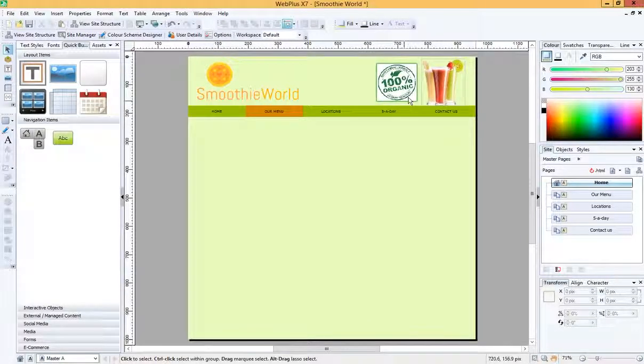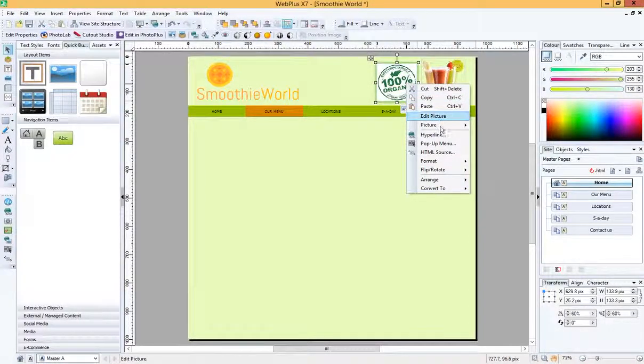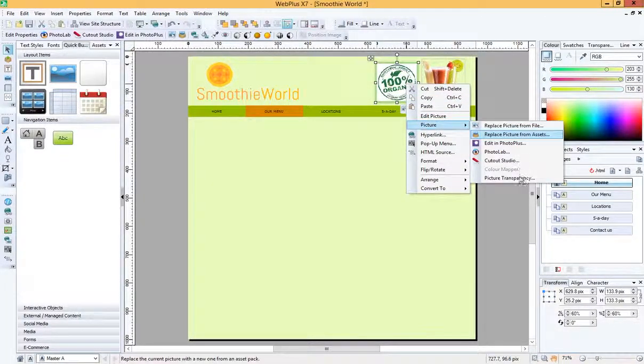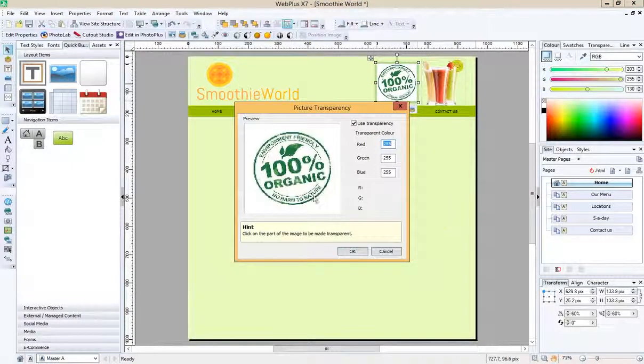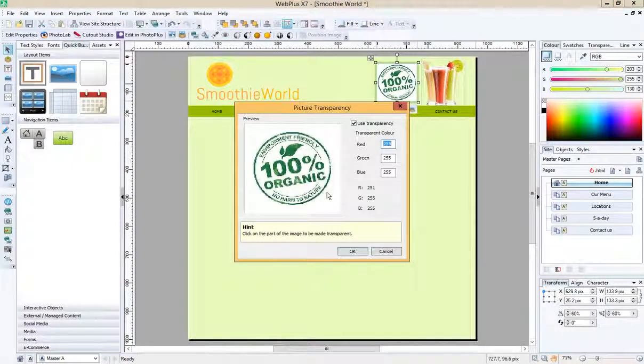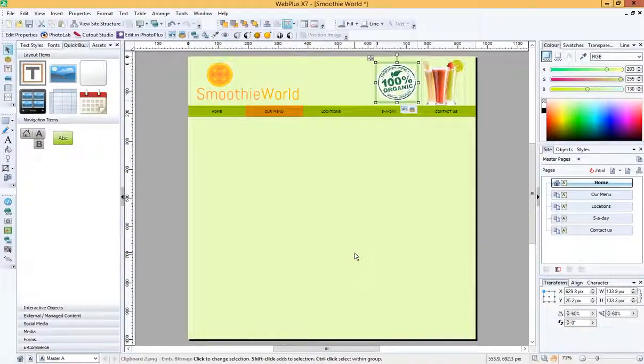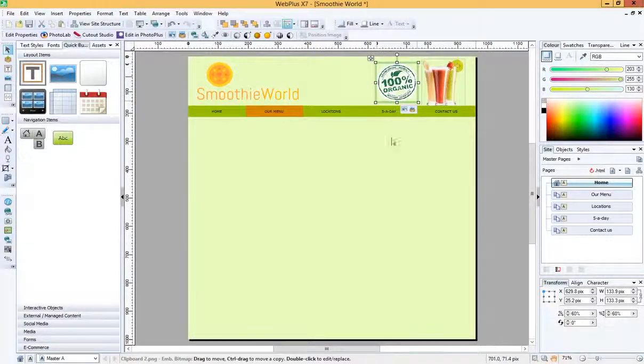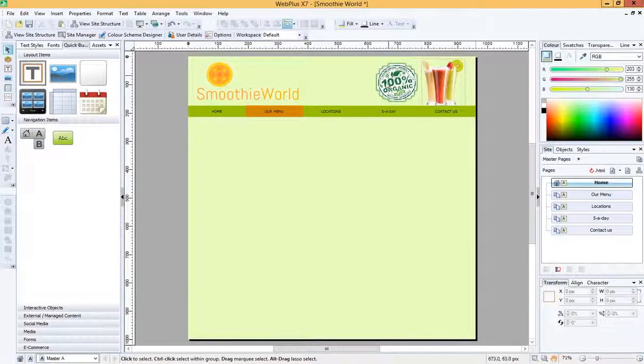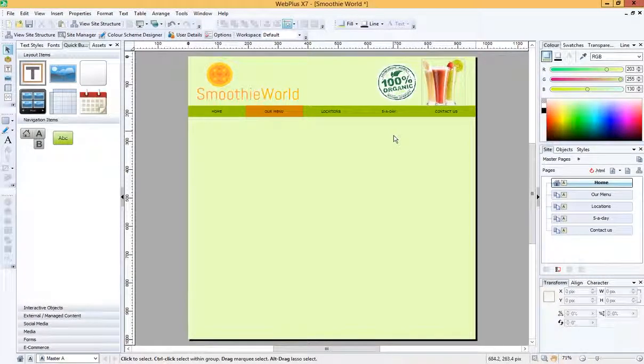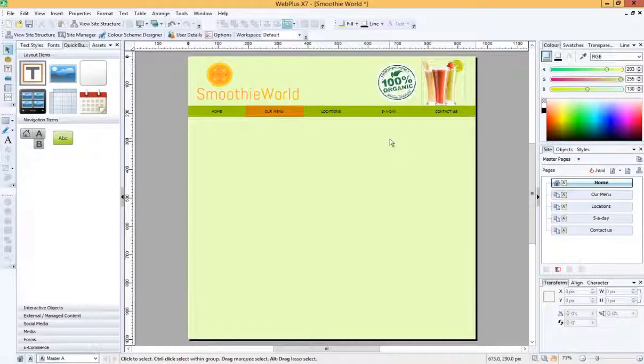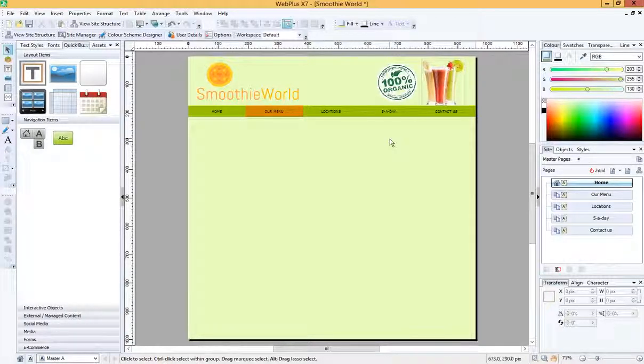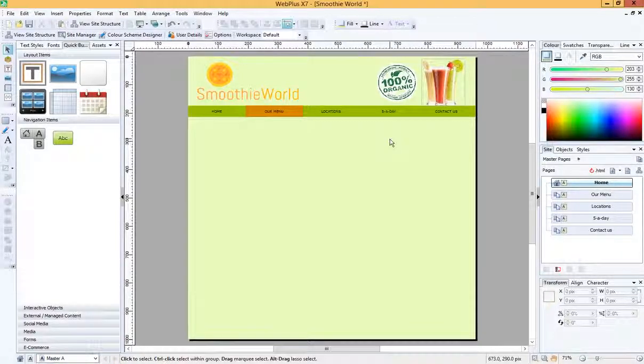So let's do the same with our organic logo here. I'm going to right click, picture, picture transparency. I'm going to click on the white bit that I don't want. OK. And it does a less brilliant job there because it's not a pure white background. And I might at this stage think, hmm, not brilliant. Maybe I should find another organic logo that has a clearer definition around it or something I could use instead.